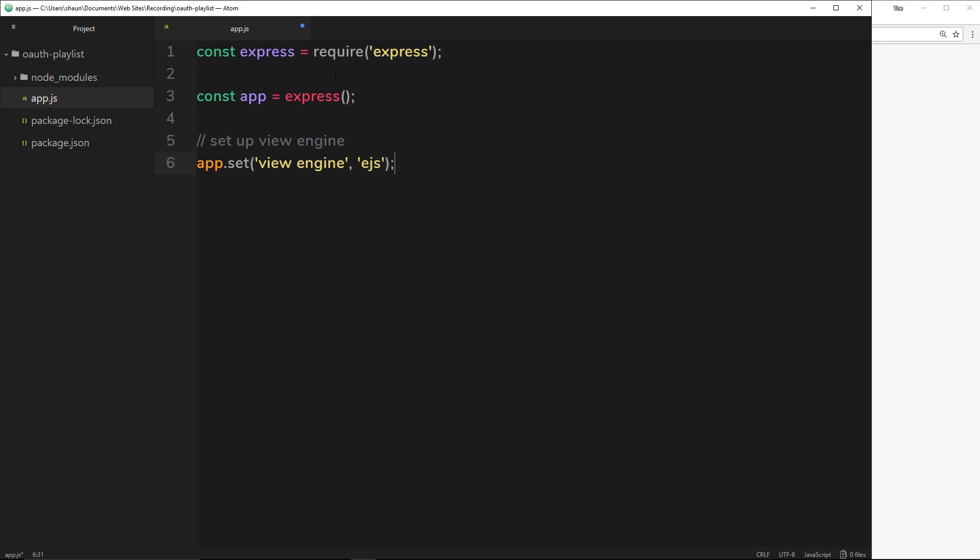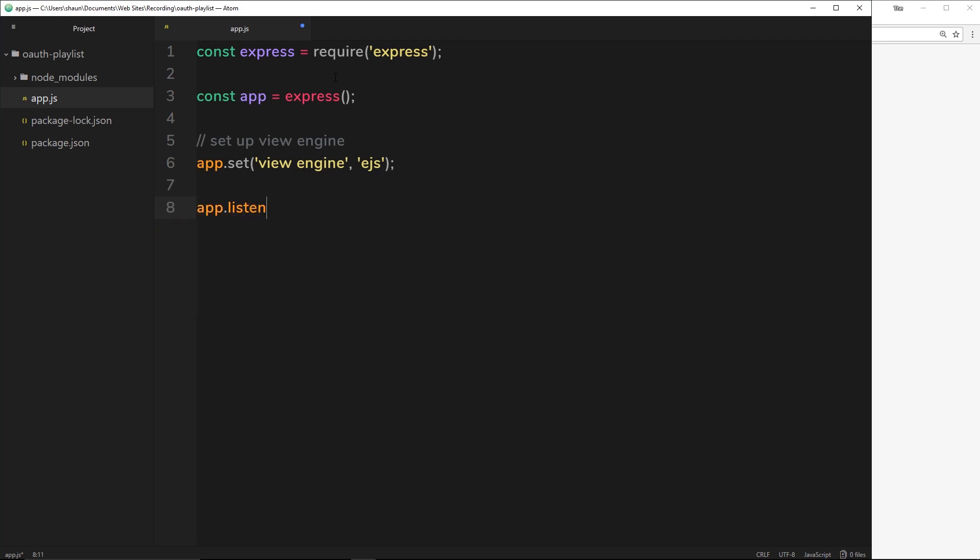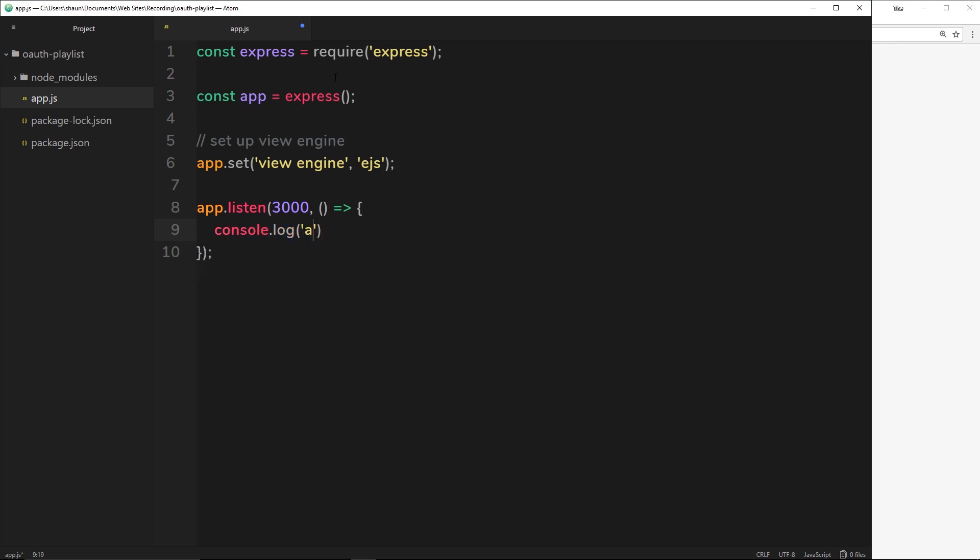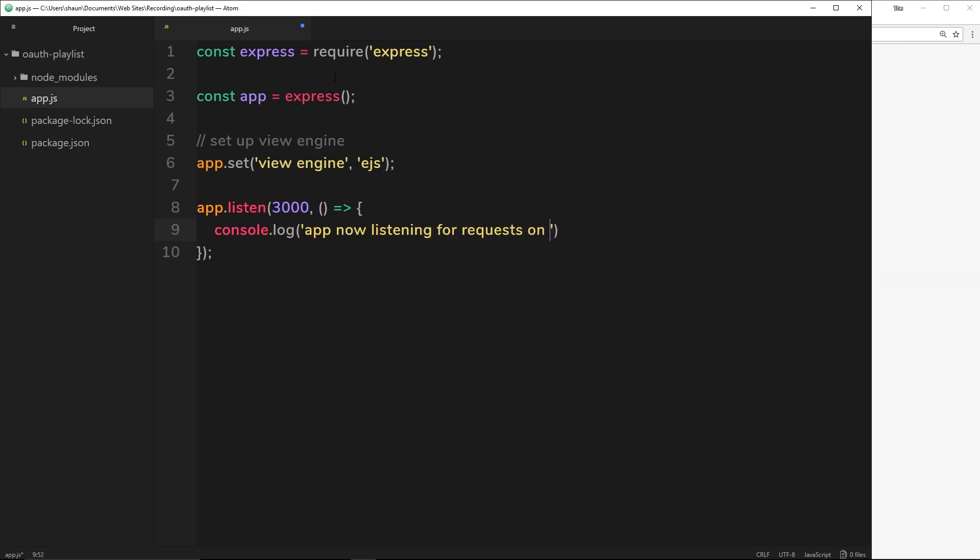The next thing I want to do is listen to a port number. I'll say app.listen to do that. We're going to listen to port number 3000 on our localhost and we're going to fire a callback function when this has started listening to this port. Inside here we can just log a message to the console, so we'll say console.log 'app now listening for requests on port 3000'.